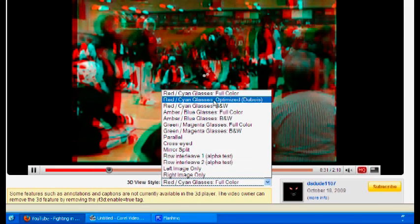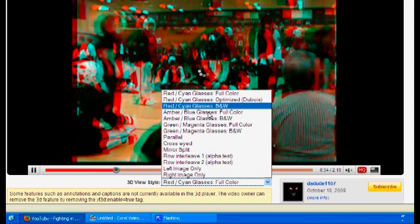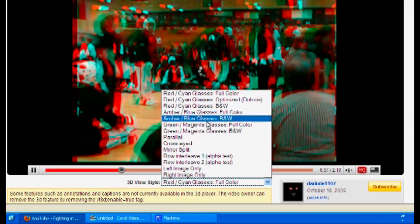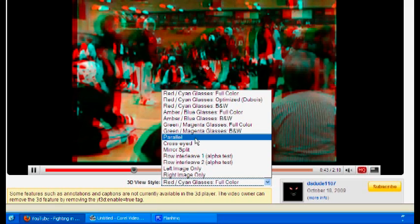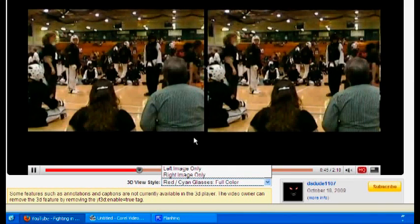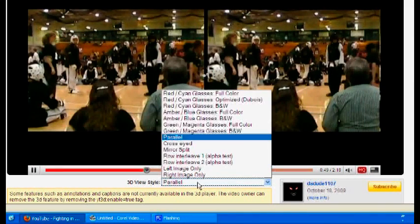You have all these options to create 3D. You have red and blue glasses, green and blue glasses, amber blue glasses, green magenta glasses, parallel. I really don't know how parallel is supposed to help. I mean all it does is this weird thing. I don't know what that's supposed to do. But yeah you basically have all these options.